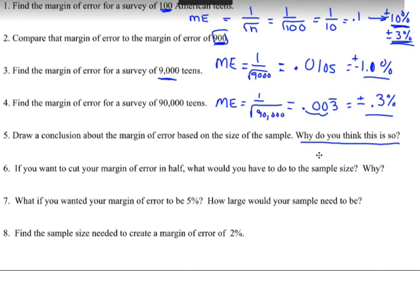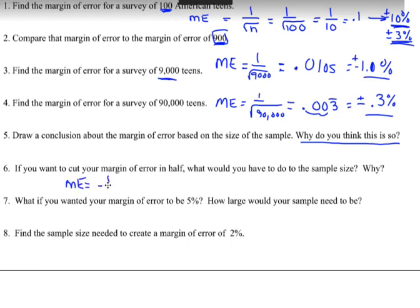If you want to cut your margin of error in half, what do you do with the sample size? For example, we had 10 percent with n=100. If we wanted it to be 5 percent, we use the same formula: margin of error equals one over the square root of n. In this question, we're trying to find n. We know the margin of error we want is 5 percent, so 0.05 equals one over the square root of n.